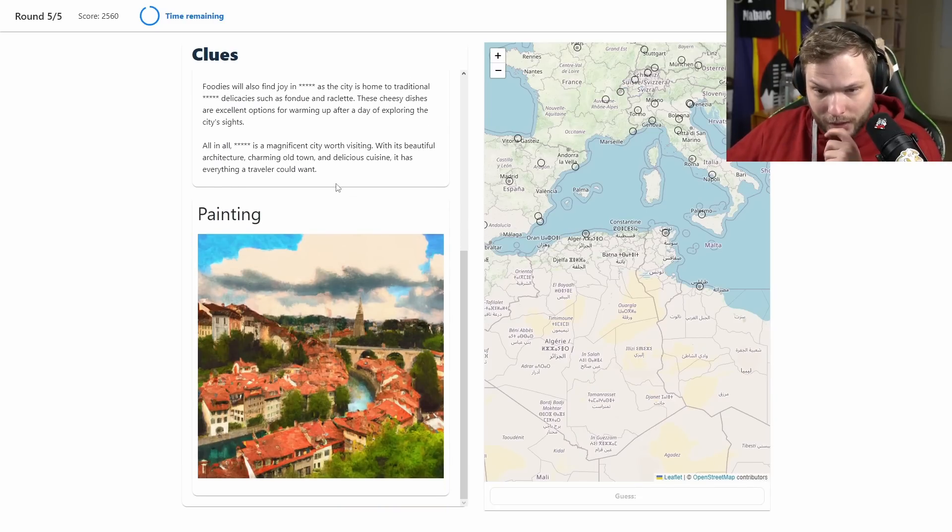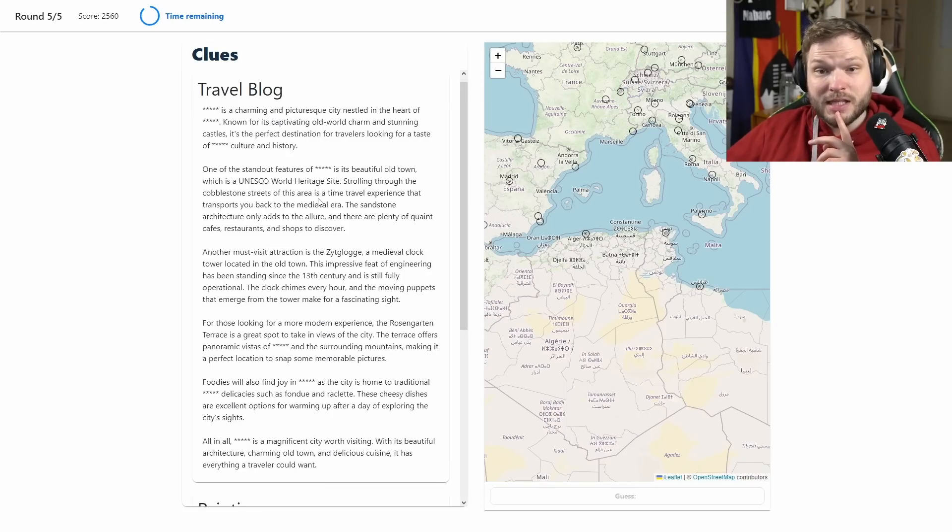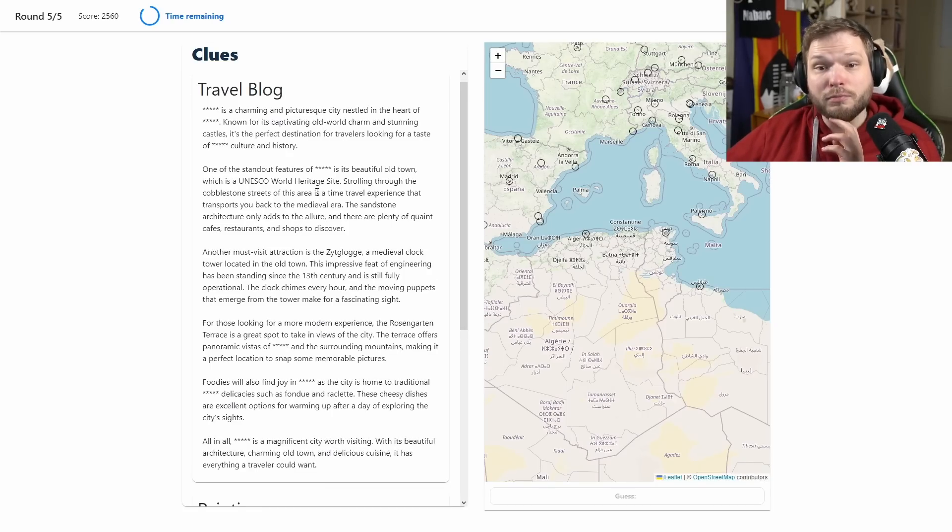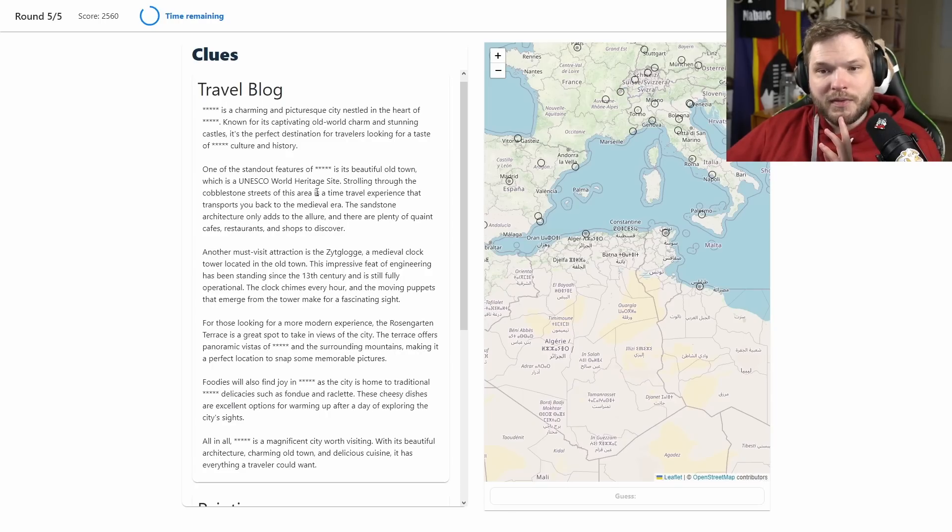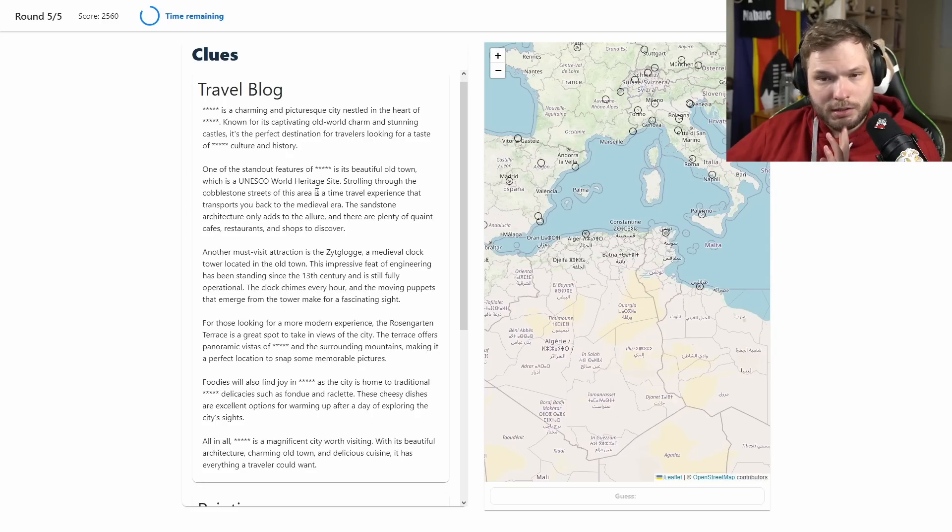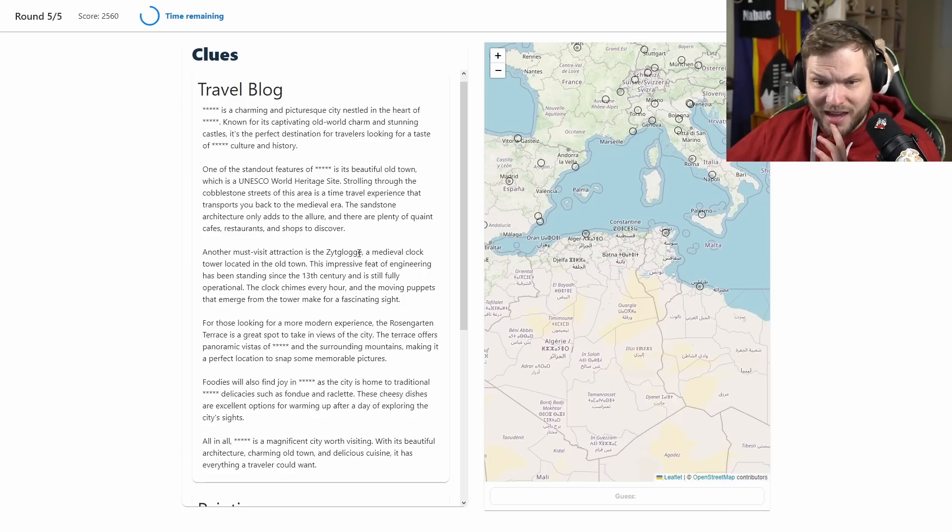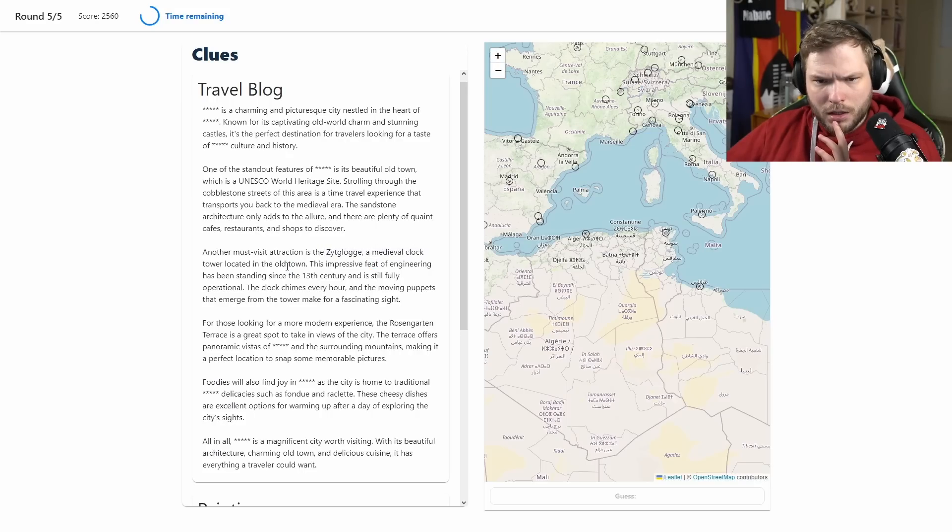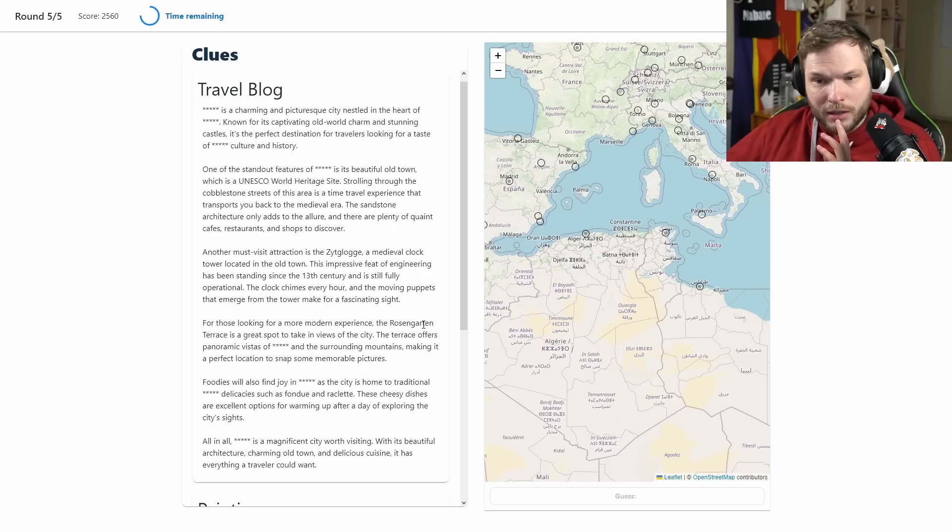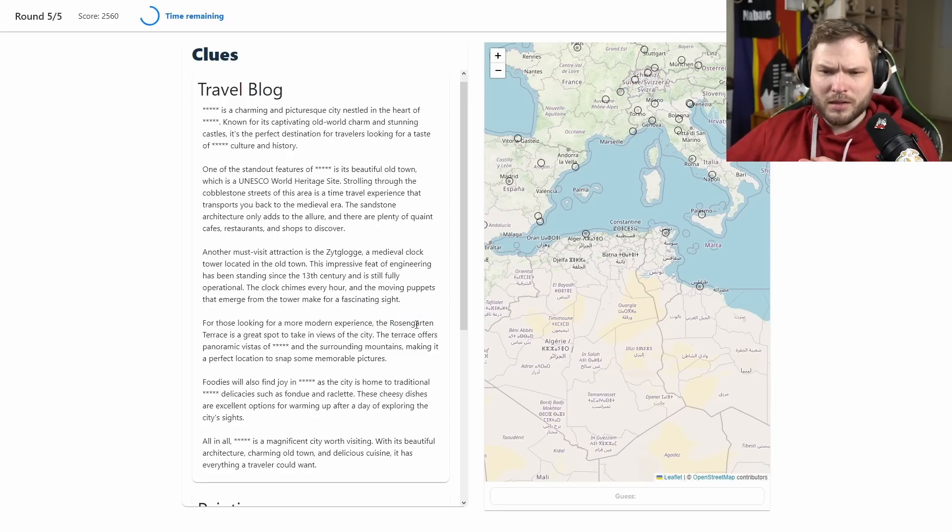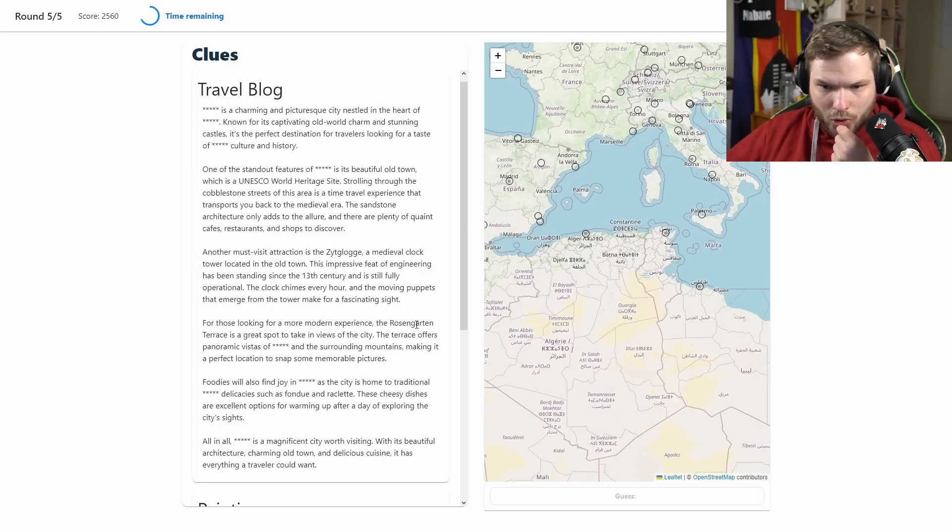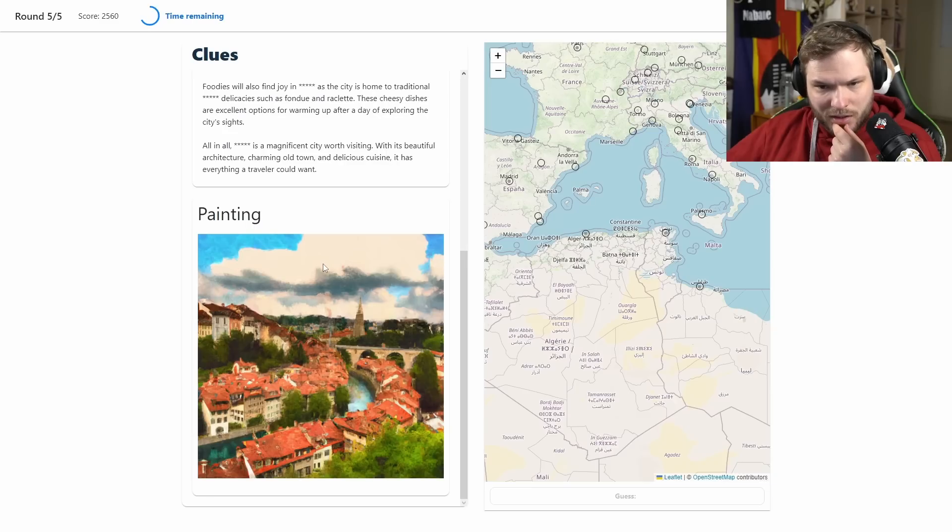The last round now. So travel blog and painting. Finally we got a painting. Just from the painting looks quite European I would say. What does the travel blog say? Blank is a charming and picturesque city nestled in the heart of blank. Capturing all the world charm and stunning castles, it's the perfect destination for travelers looking for a taste of blank culture and history. Beautiful old town UNESCO World Heritage Site, Zeitglocke, a medieval clock tower. I've never heard of this clock tower. For more modern experience, Rosengarten Terrace is a great spot to take in views of the city. Rosengarten sounds quite German, so I'm thinking maybe Austria.